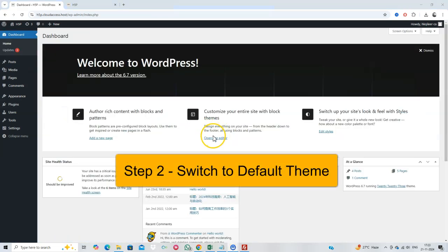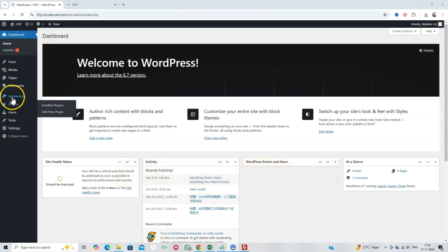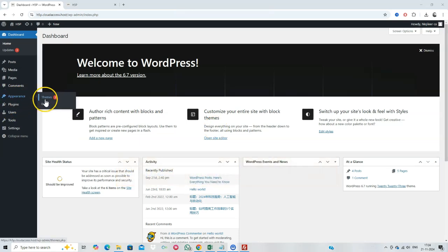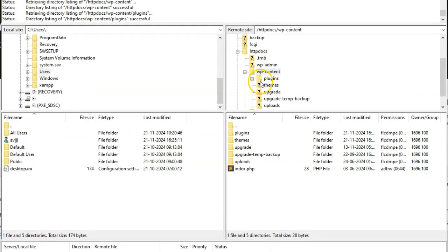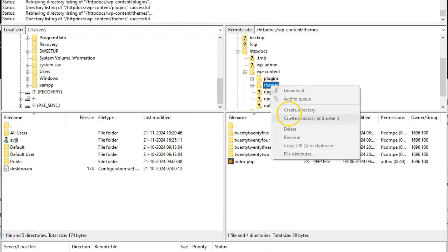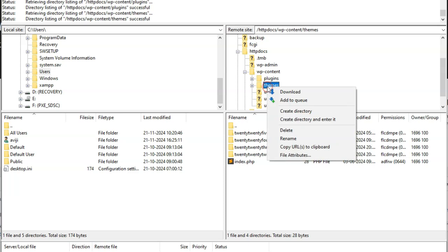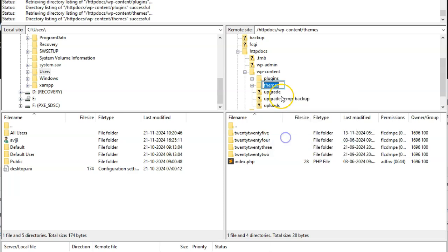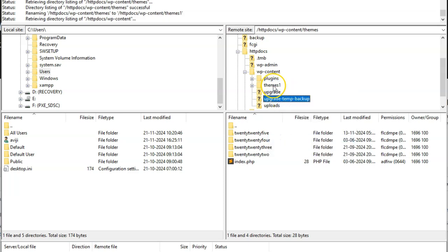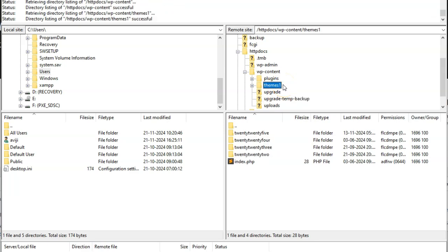Step 2. Switch to default theme. If plugins aren't the issue, the next step is to check your theme. Access the themes folder, and rename your active themes folder. This forces WordPress to revert to a default theme like 2023. Refresh your site to see if the error is resolved.